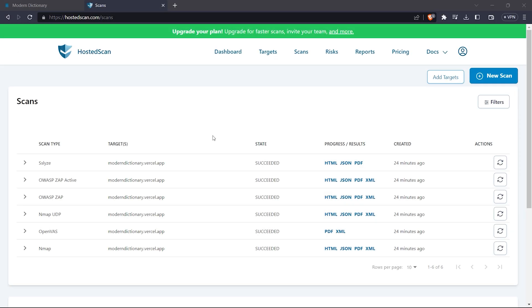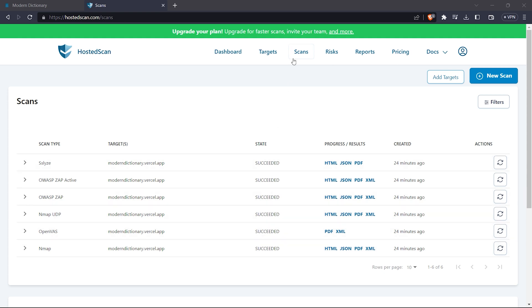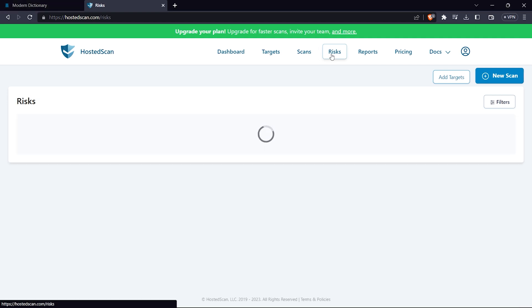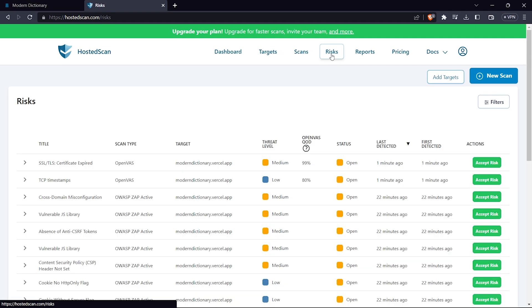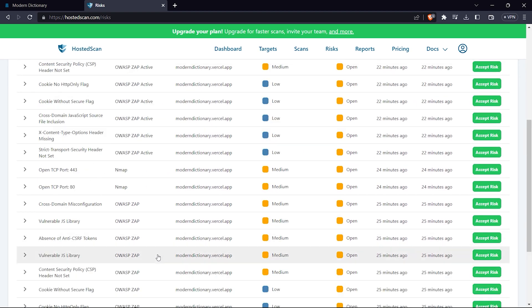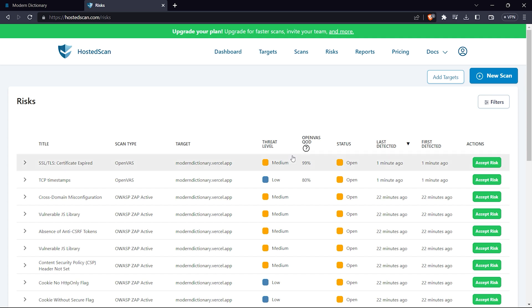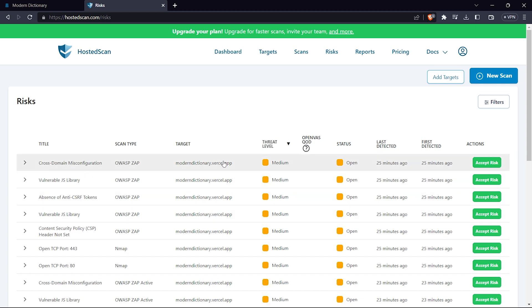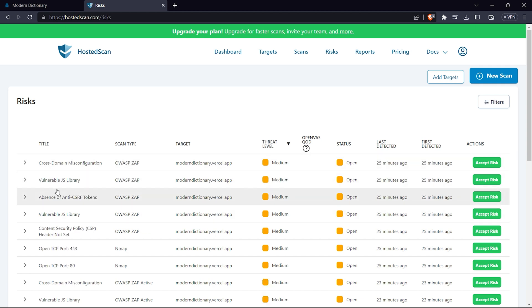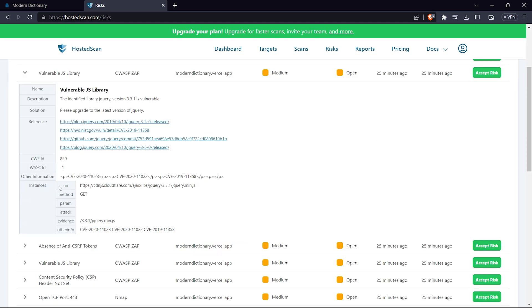As you can see guys, the scan has been done. You can see succeeded as the state - it has done all the scans. After the scan is done, you can go to the risk tab to see all the risks. If you click on a column header you can sort it by threat level.